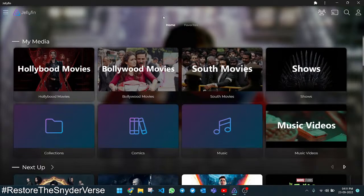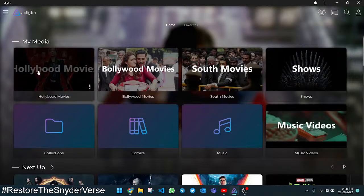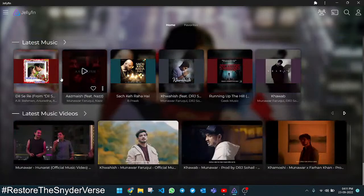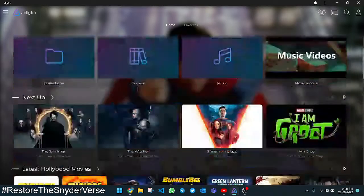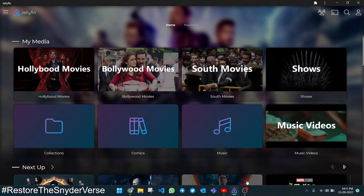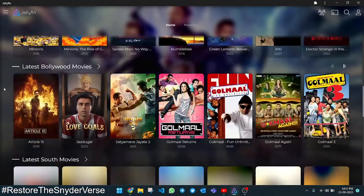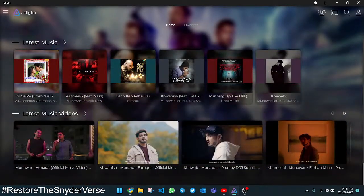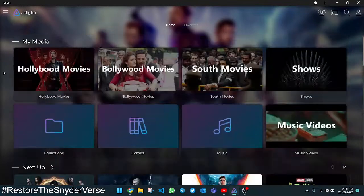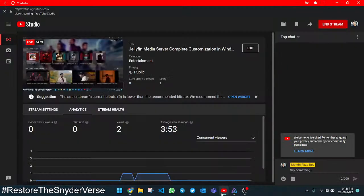I think that's it for today. If I find anything else interesting in Jellyfin I will create another video. Thanks for watching this long live stream video. If you liked it please like the video, and if you want to see more videos from me please subscribe to my YouTube channel. Bye, thank you!